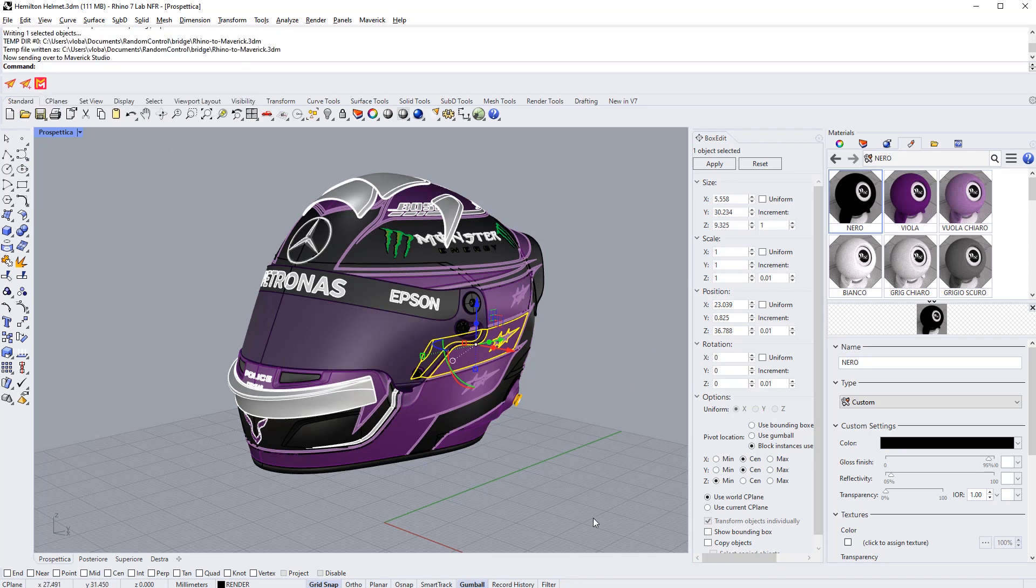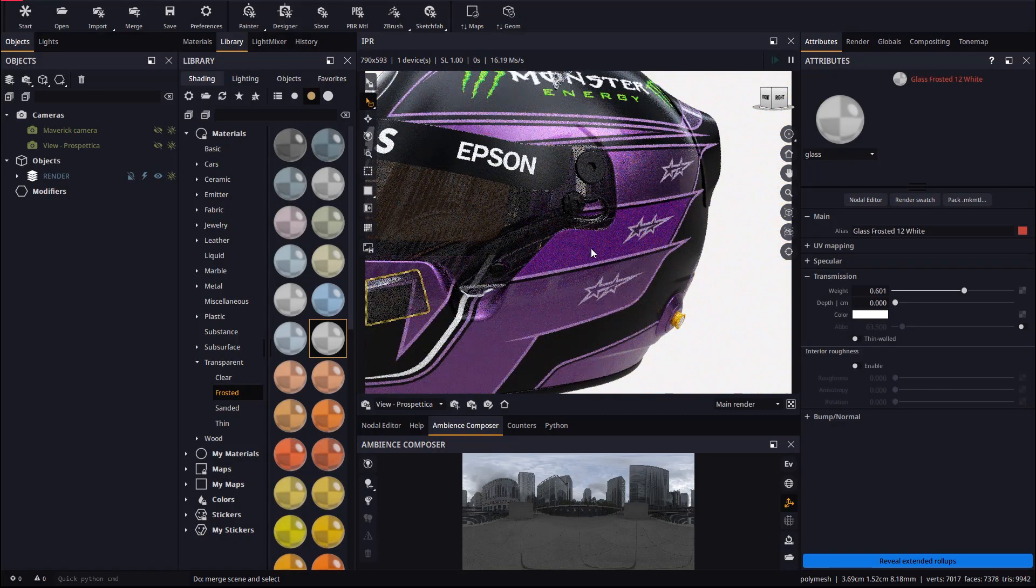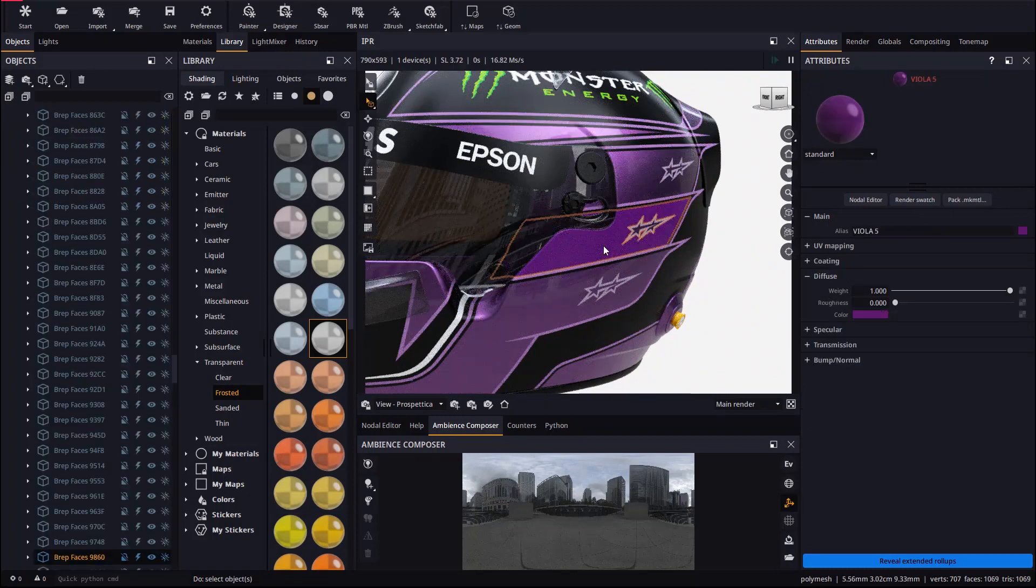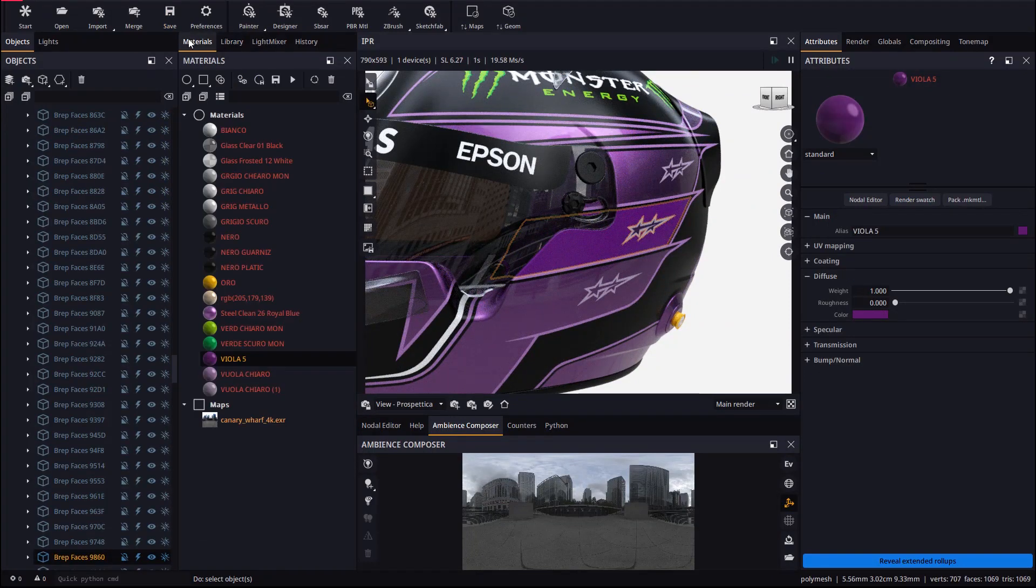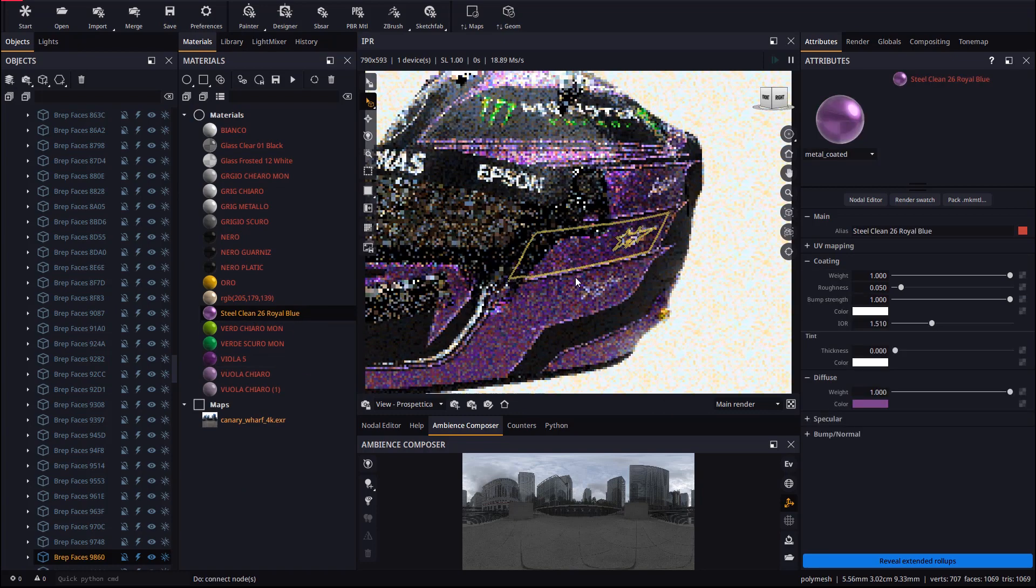By disabling this option we will see how the material applied in Rhino is sent back to Maverick, deleting the one we created in Maverick. Usually we always want the default behavior, which is to preserve whatever we edit in Maverick.